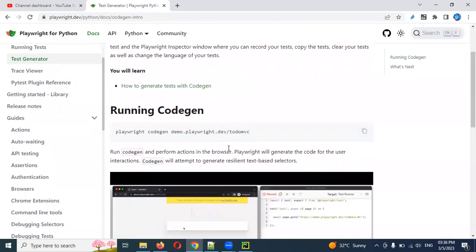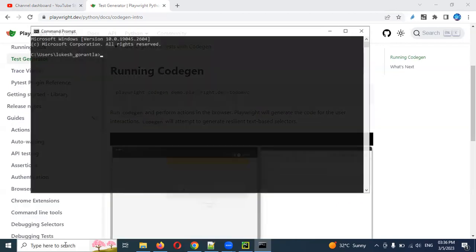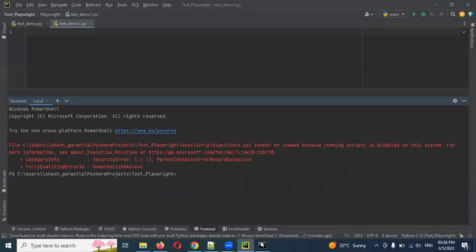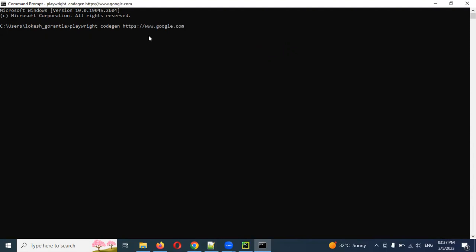They have provided one sample script. You can see there are two windows — one is the opening window and another is the recording window. The command you need to copy and run in CMD is: `playwright codegen` followed by the URL. I'm going to provide: `https://www.google.com`. Now I've entered it and you can see it opens two windows.